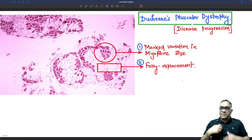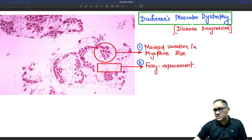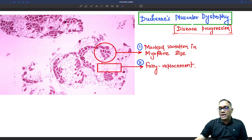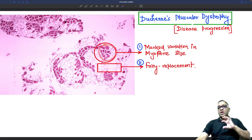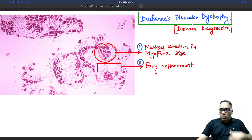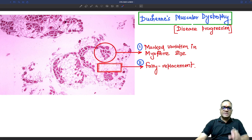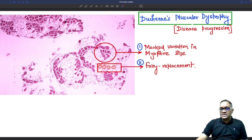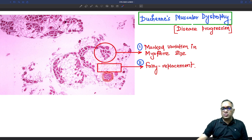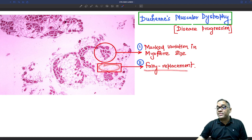As the disease advances with age, there is more marked and extensive variation in myofiber size. You can also notice empty spaces which are fat cells — the muscle fibers that should be present have been replaced by fatty cells. This is called fatty replacement. So with disease progression, patients will show fatty replacement and marked variation in myofiber size.